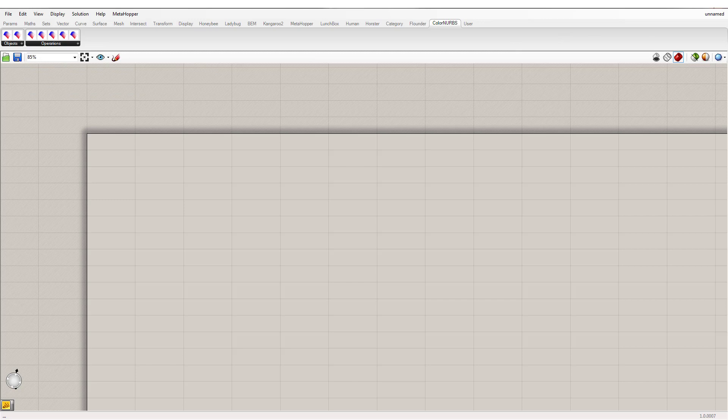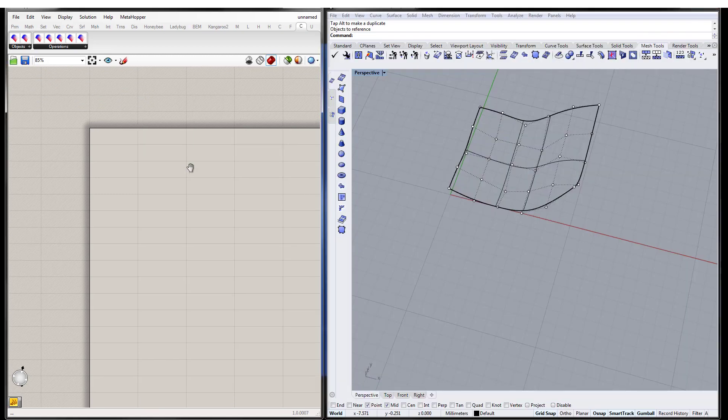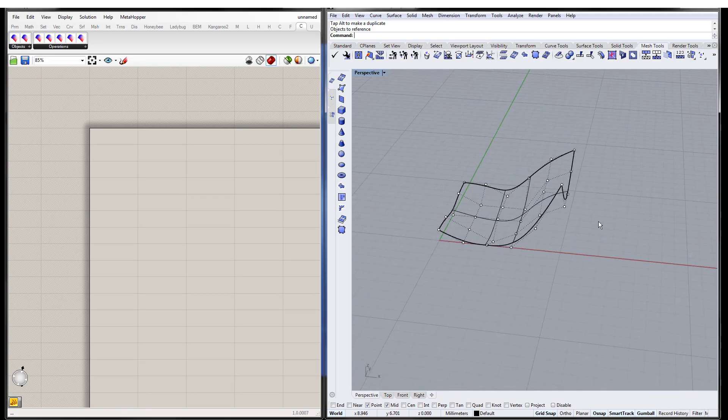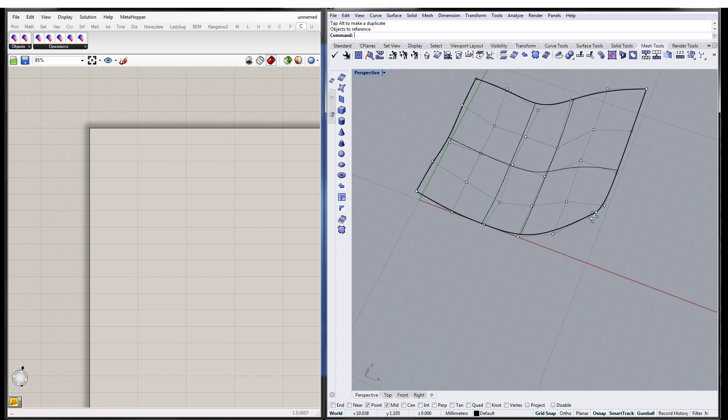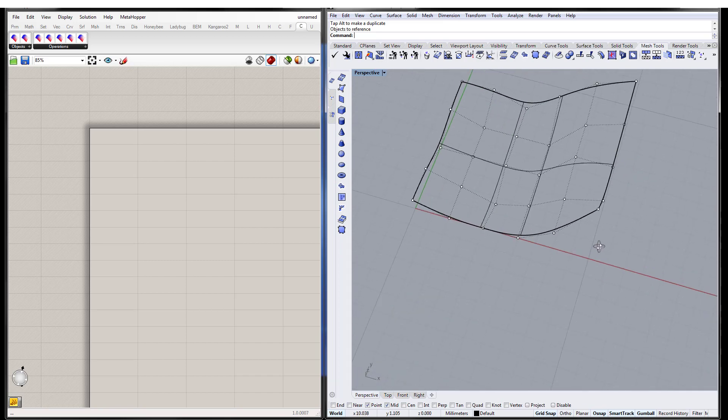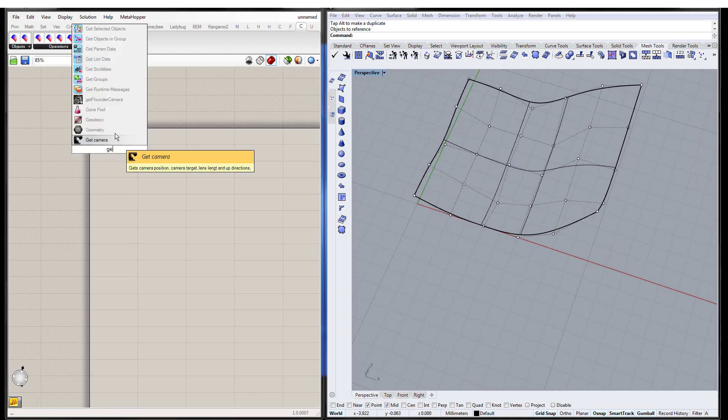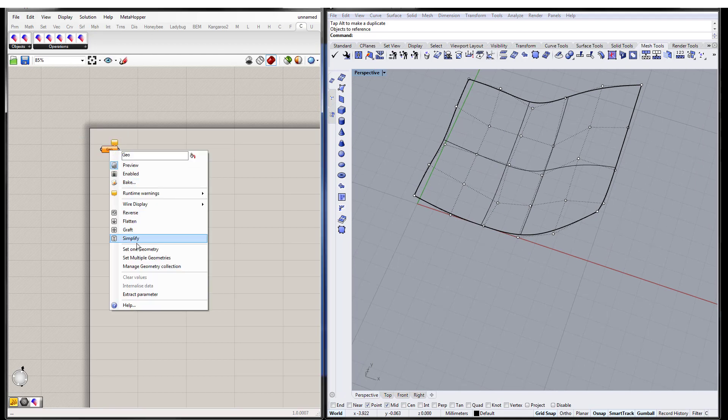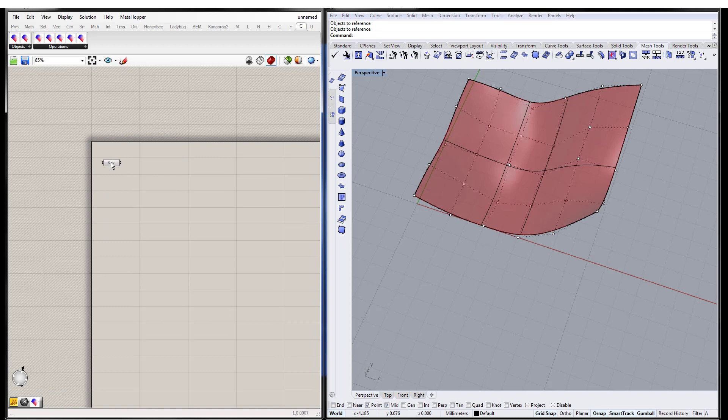So anyway, let's do a quick demo. So here's a NURBS surface, we've got our control points. So I'm going to bring this into Grasshopper, and there we go, we're good. This is the geometry that we're going to color.